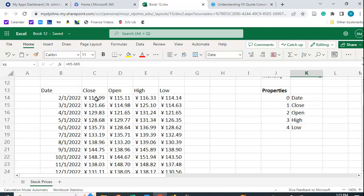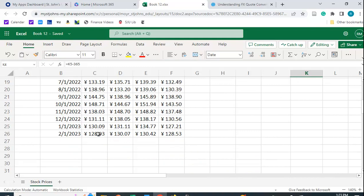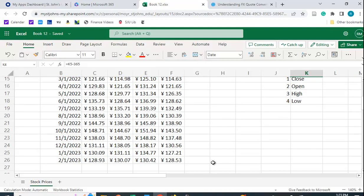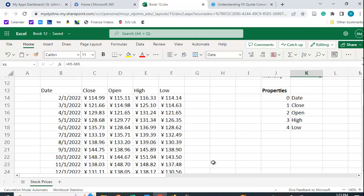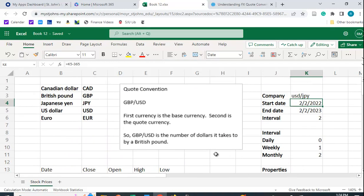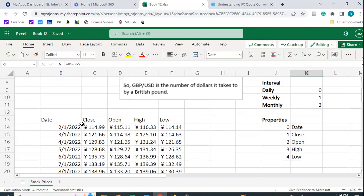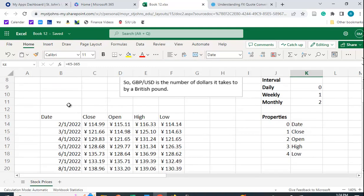And you can see that back in 2022, it was about 115. Now it's 128, close to 130. So what you have here is, again, the dollar has gotten stronger. It takes more yen to buy a dollar. This is really quite handy. As long as you know the symbols for the different foreign currencies, you can get this historical data, which can be quite useful.